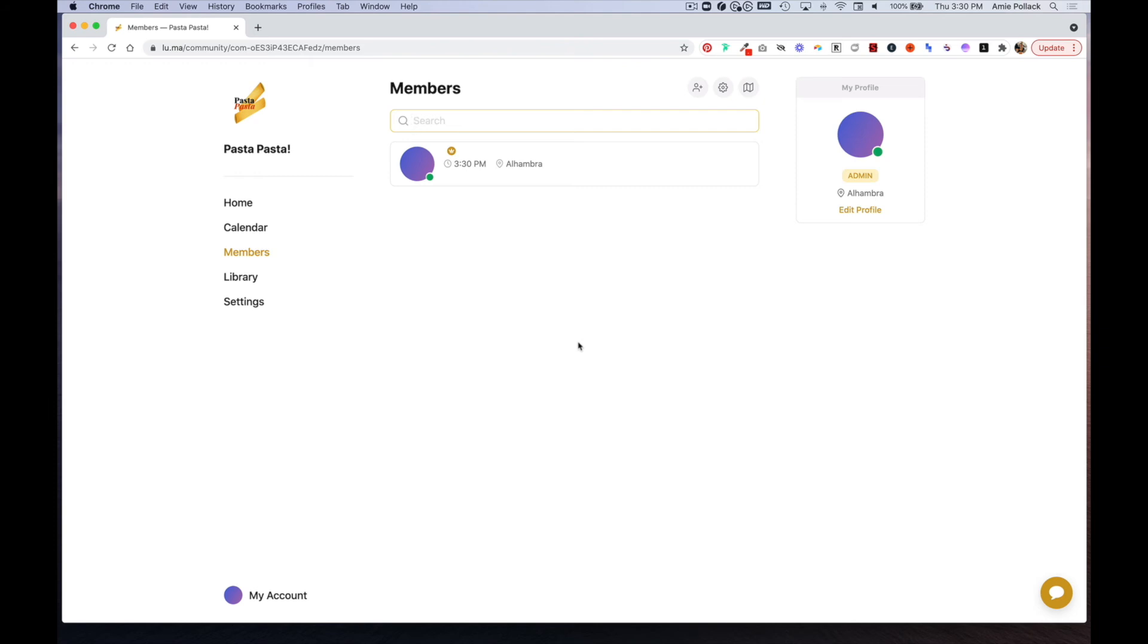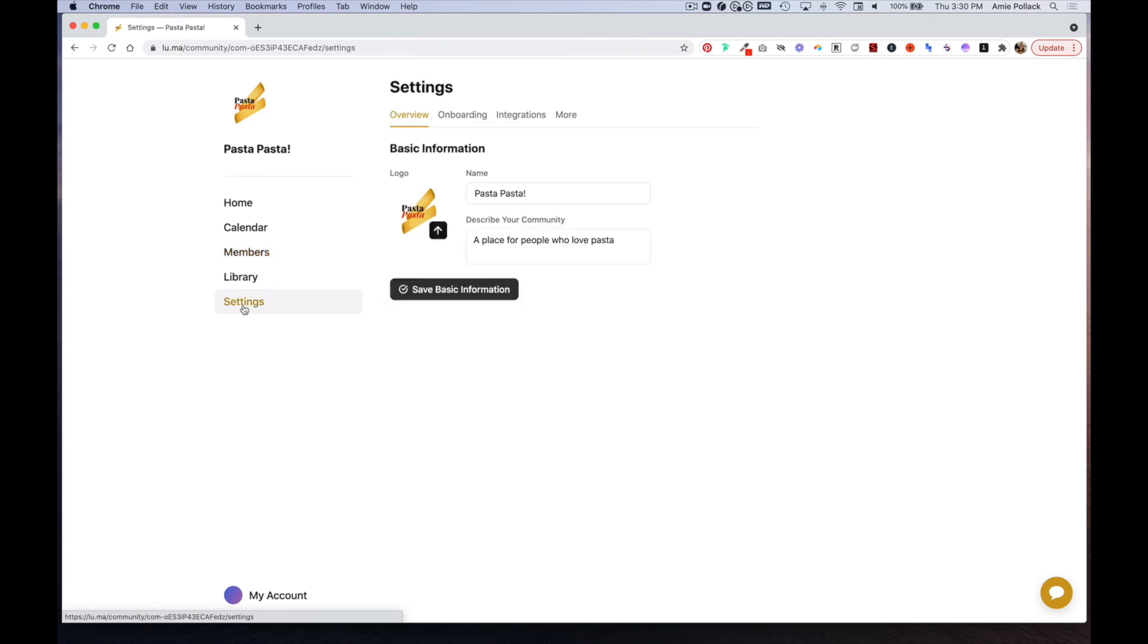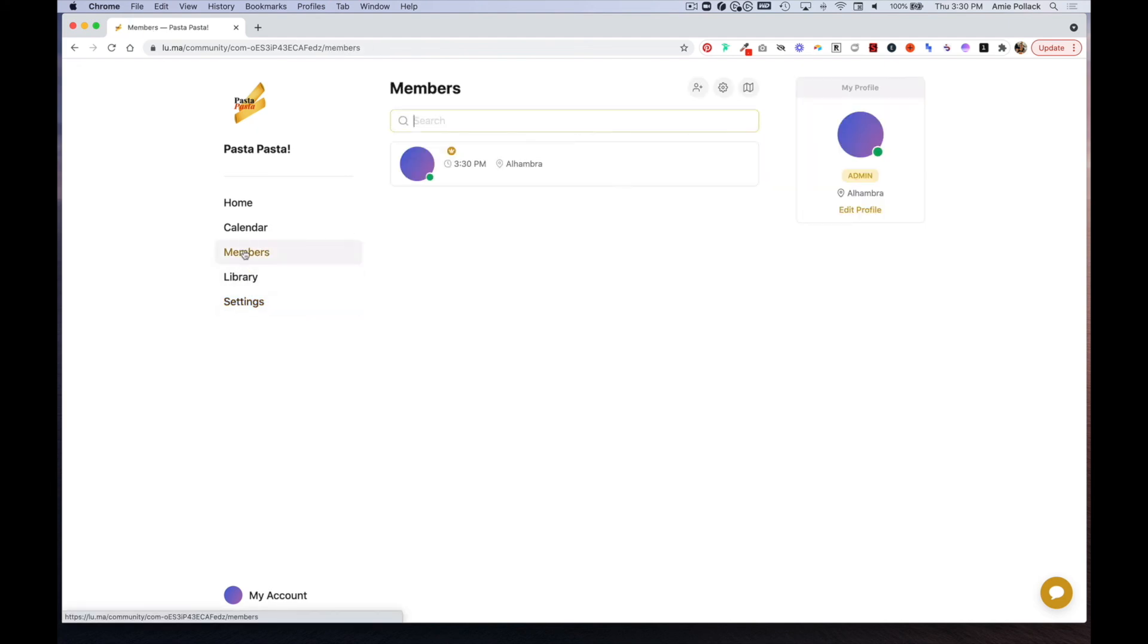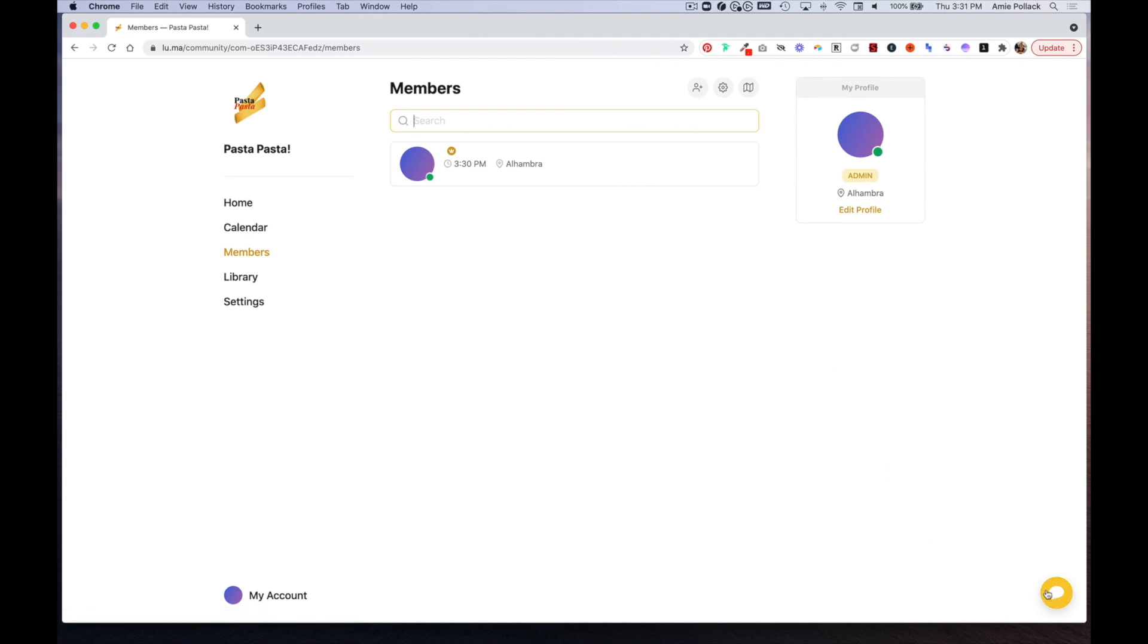To do this, you go to settings, integrations, and connect Slack here. Last note about members is if you have multiple members, you'll be able to message them, and that is where this chat icon comes into play.